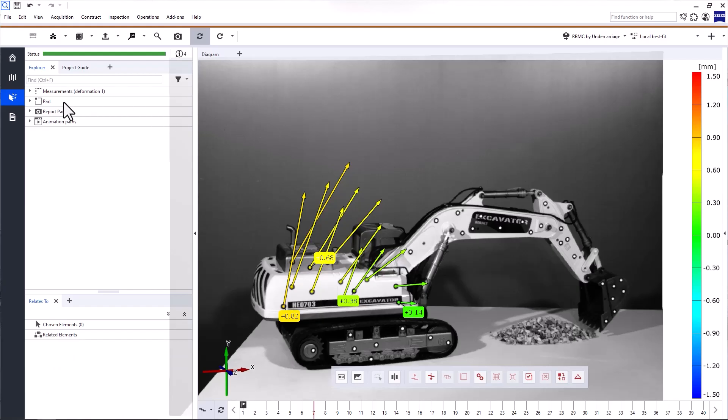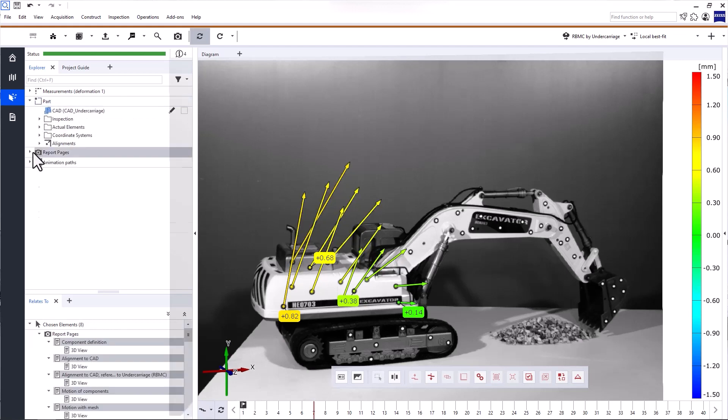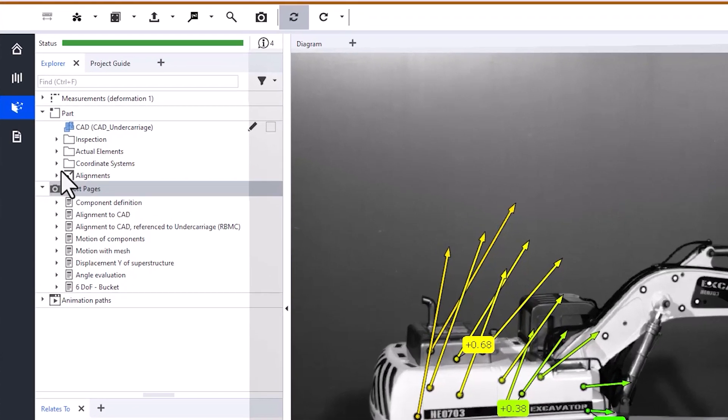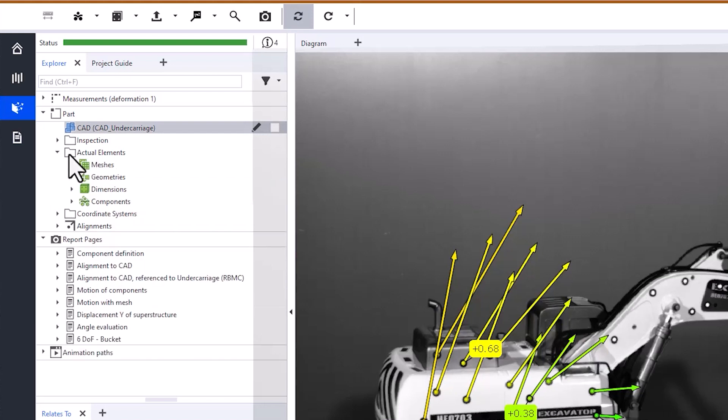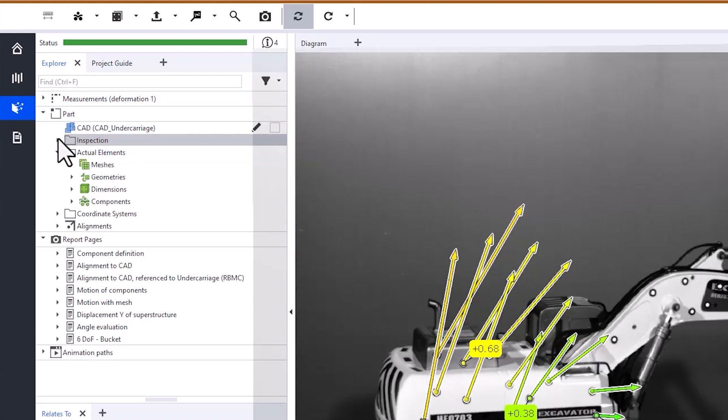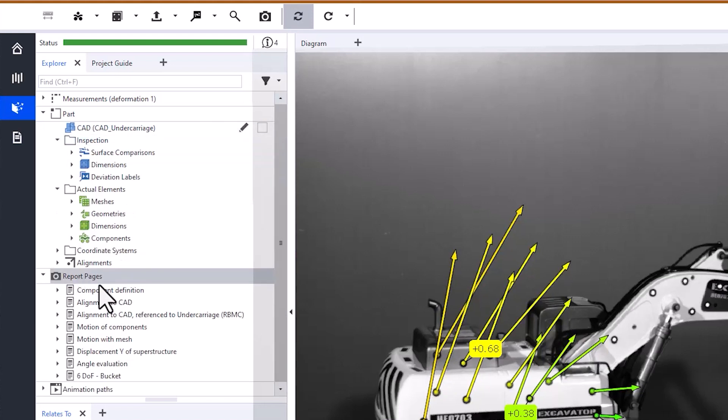I'll open a project containing the inspection and report for a model excavator. It contains nominal and actual data, inspection elements, and some report pages.